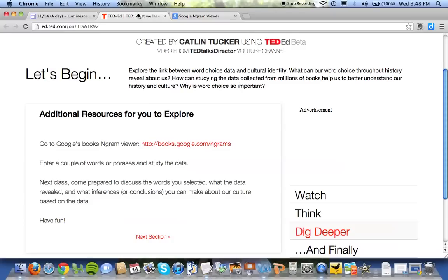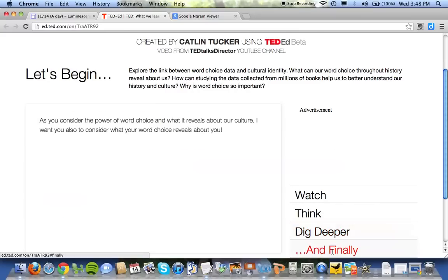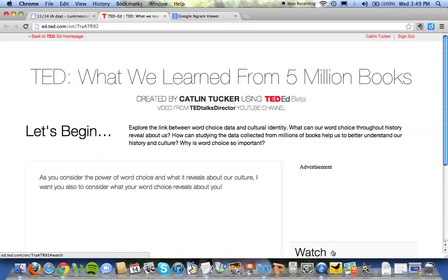I really just want you to have fun with it, so you can explore when words have been used. Finally, some parting thoughts: I want you to consider the power of word choice and what it reveals about our culture. I also want you to consider what your word choice reveals about you — thinking about word choice and language on a deeper level.